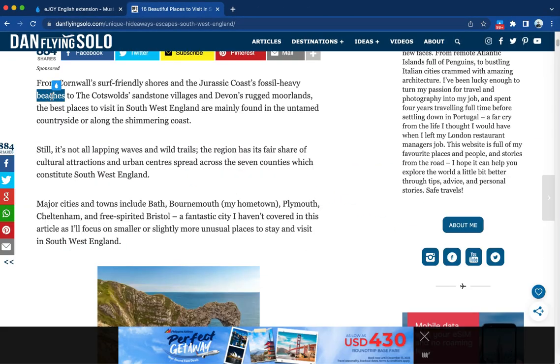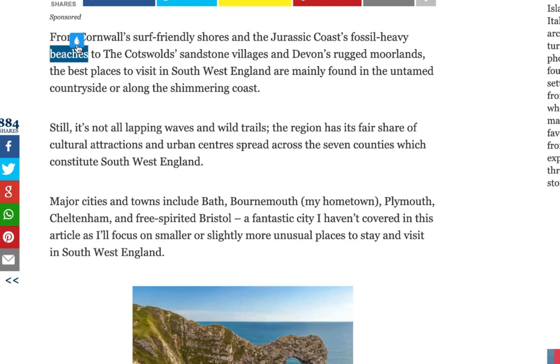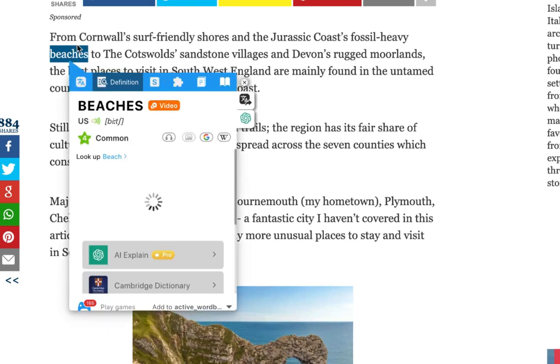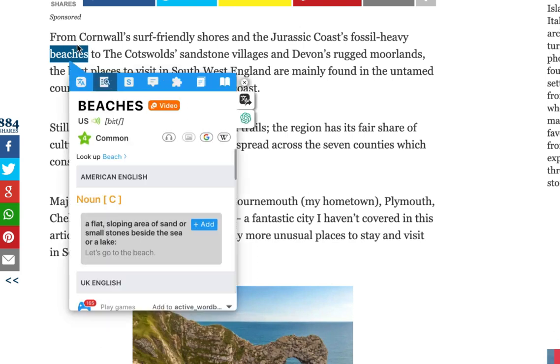Select the word and click on the EJOY logo. Here comes the little pop-up that shows all the information needed.